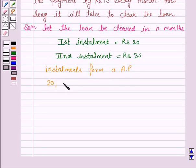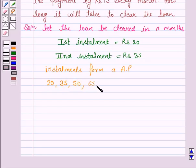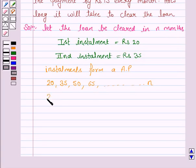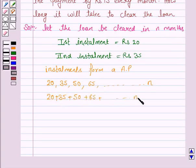The first installment is Rs. 20, the second is Rs. 35, the third is Rs. 50, the fourth is Rs. 65, and so on — N installments because the loan gets cleared in N months. And we also know that the sum of these N installments is equal to 3250.